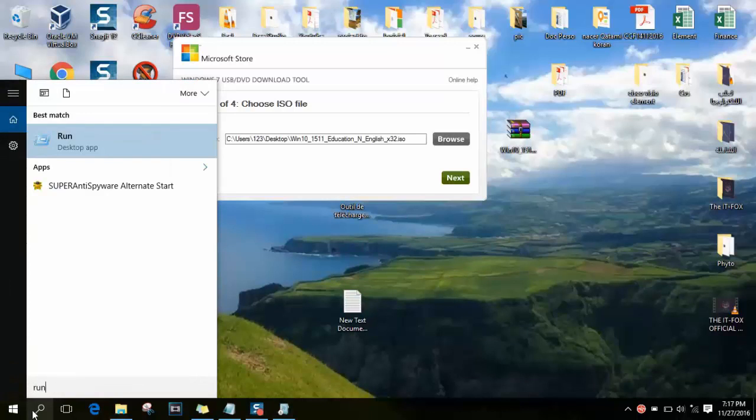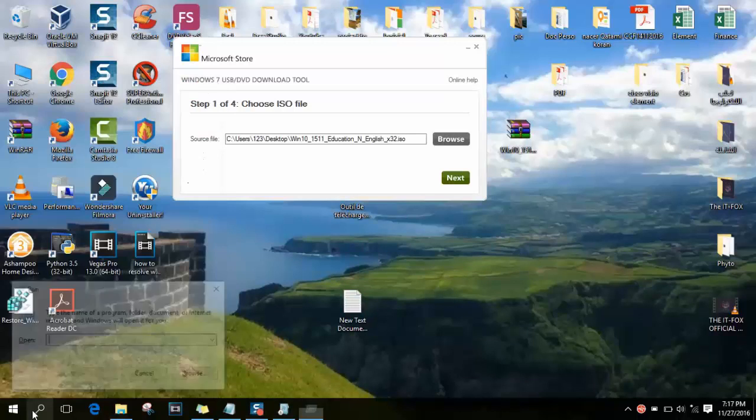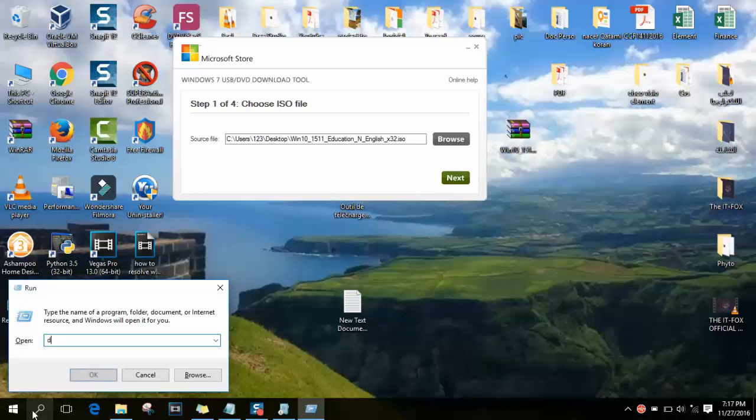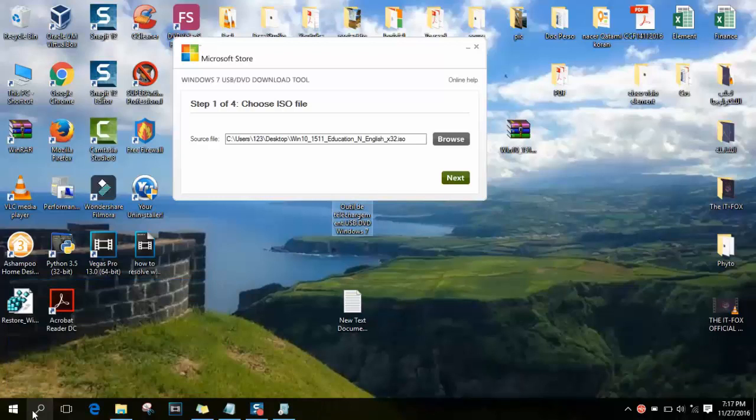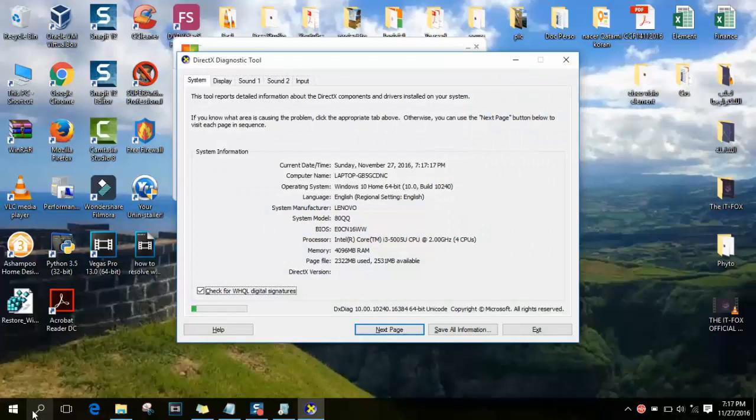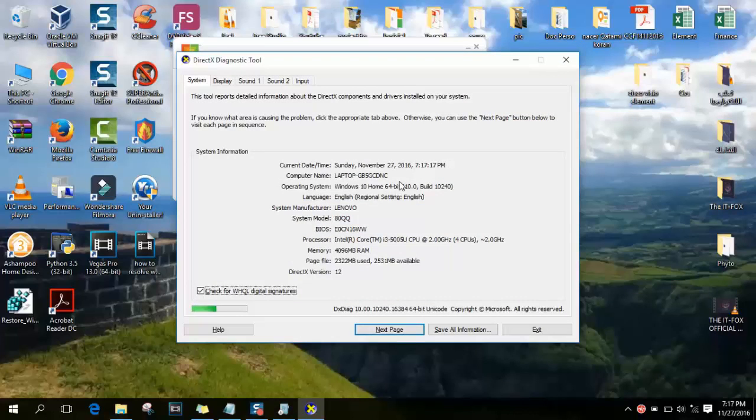And after typing run, you need to type dxdiag and a small window will pop up and there you can check your operating system. So operating system Windows 10 64, we need to make sure that we are respecting the processor architecture.